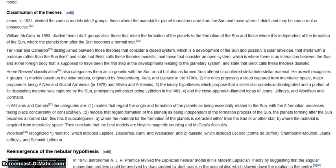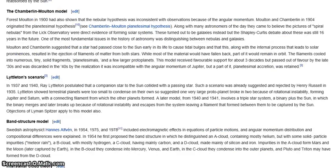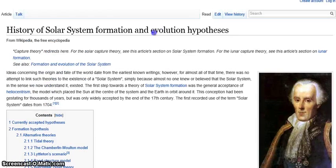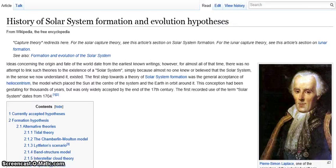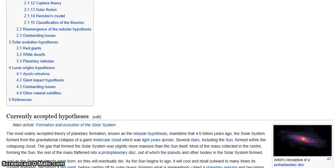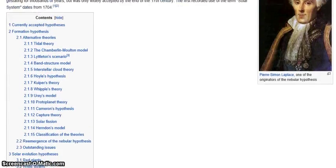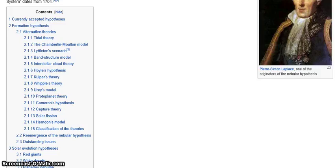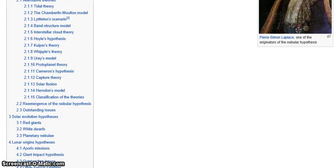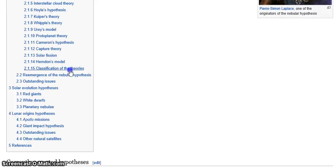I actually had a request to do one of these screencast-o-matic things again, and I decided to focus my attention on this page — the history of solar system formation and evolution hypotheses. One of the biggest things I've seen that's wrong with this is the myopic nature of it all. A lot of scientists these days want to place everything into their beliefs, and they never consider that maybe their beliefs are getting in the way of understanding things.